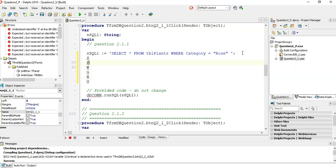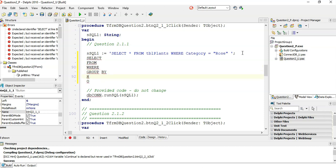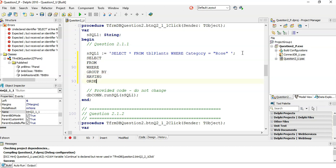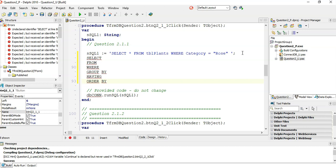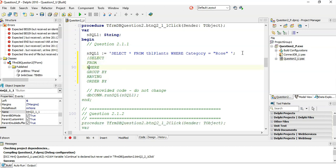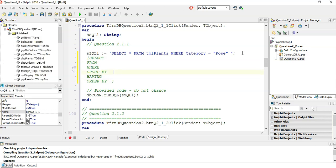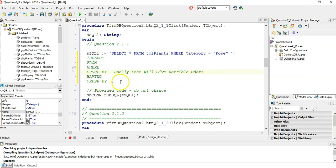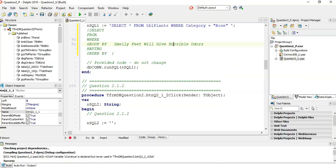Just before we move on, just remember: smelly feet will give horrible odors. Just remember that. So it's always select which fields. Then it's from which tables. Then you go where. There's where you put your criteria. Group by, that's if we'll get you a group by probably. Having, that's if you've got criterias in your group by, and then order by. So smelly feet will give horrible odors. Just remember that for getting the ordering right. Let's go to the next question.